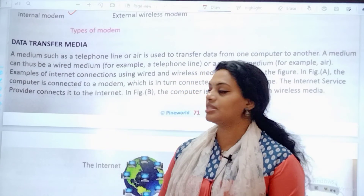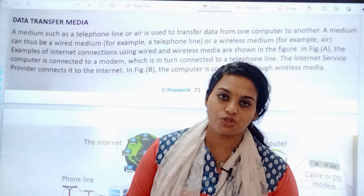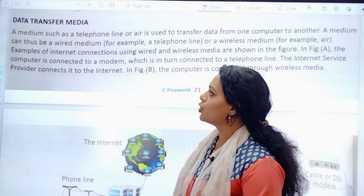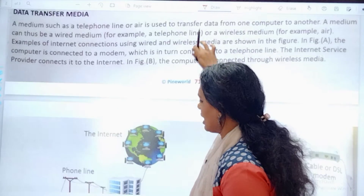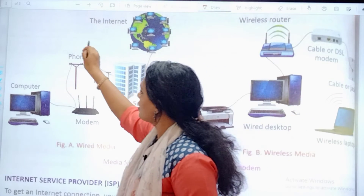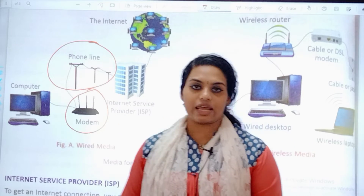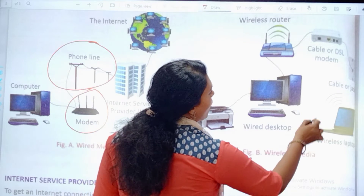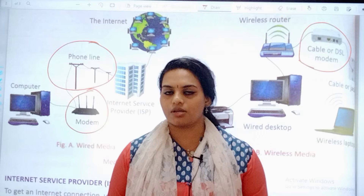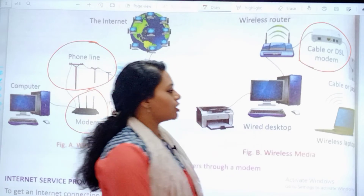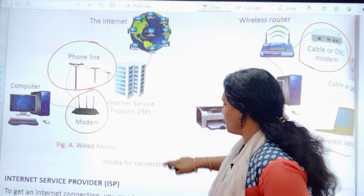The next topic is data transfer media — how we are going to transfer the data, using which medium or device. Either we use wired devices or we use wireless mediums. We have phone line, we have cable modem with wires for connecting the modem. On the other side, we have wireless — we have Wi-Fi. So here we have cellular modem, cable modem, and for the wireless we have wireless modem, that is Wi-Fi. These are the images we have before connecting the computer.